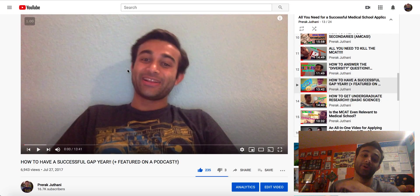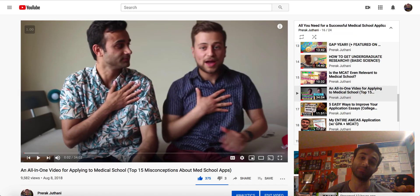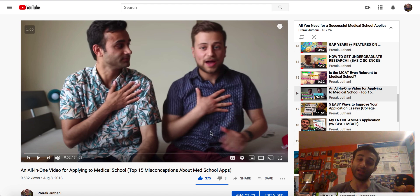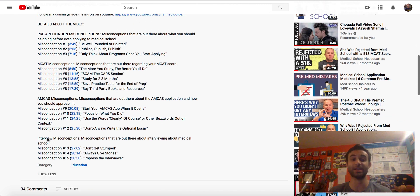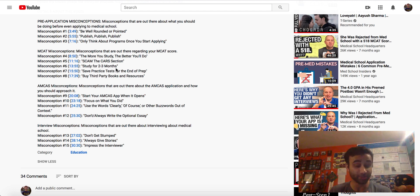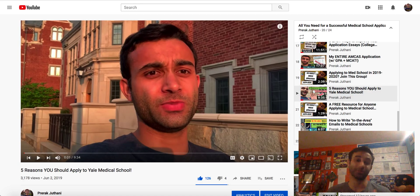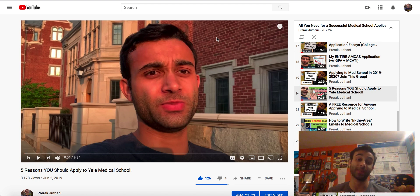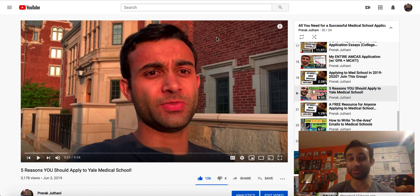Last but not least, I have a bunch of videos about how to have a gap year if you're taking a gap year. I also have an all-in-one video that encompasses over 15 misconceptions that people have while applying to medical school. I made this video with one of my Yale Med School classmates, Yaakov, and the whole point was to dispel a bunch of misconceptions — like do you need to be published to get into medical school, should you submit right away, what's the benefit of submitting early. And then the last one is why you should apply to Yale, because I would love to have more of you come to Yale Med. I really do think it's a very special place. This video is all about what I like about Yale — five big things that really separate Yale as an institution from other medical schools, and one of the reasons why I've found my medical school experience to be so fulfilling.